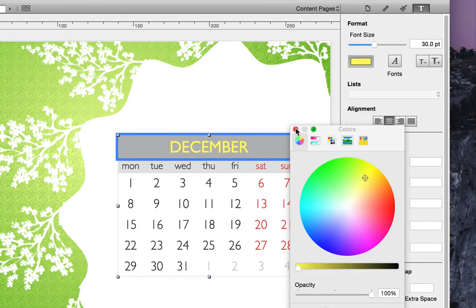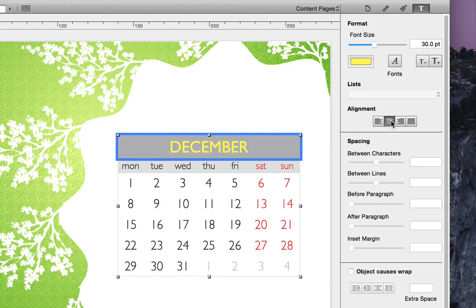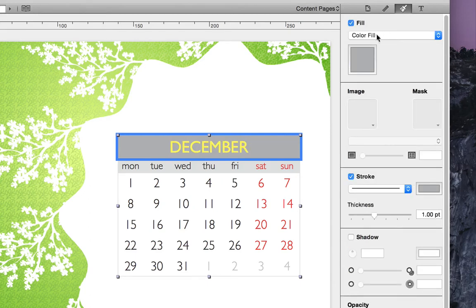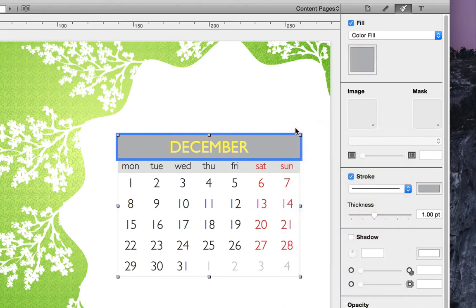Below that, we have buttons that change the alignment. Then, when we jump over to the appearance tab, we can alter the background fill and the stroke.